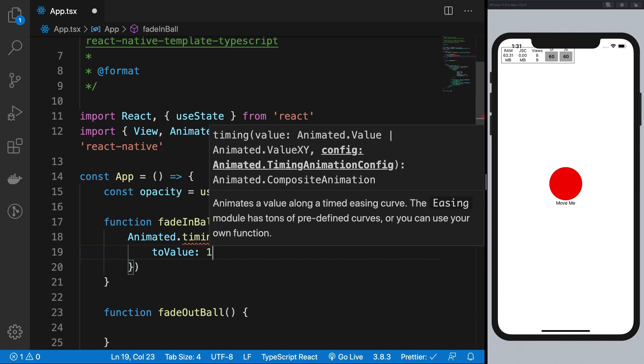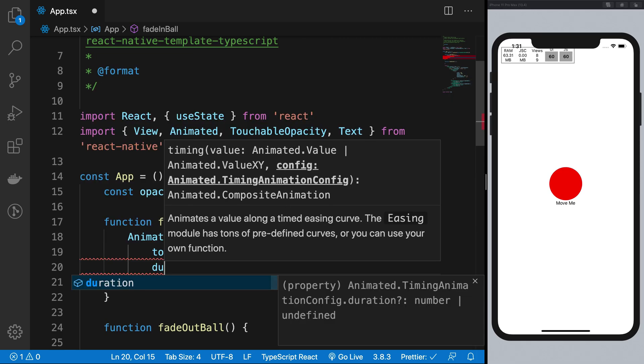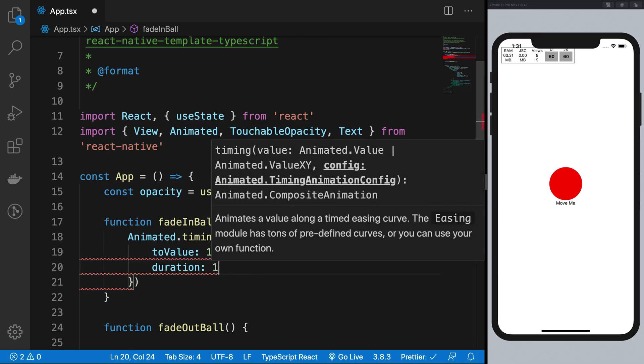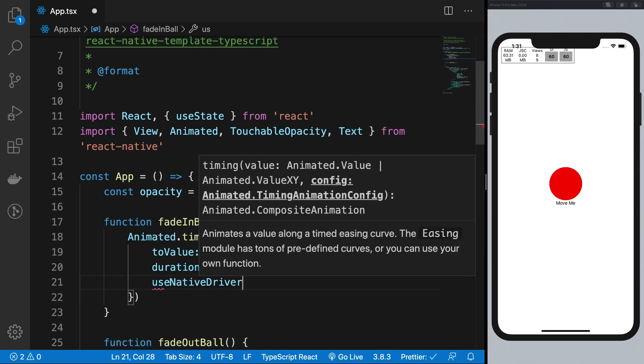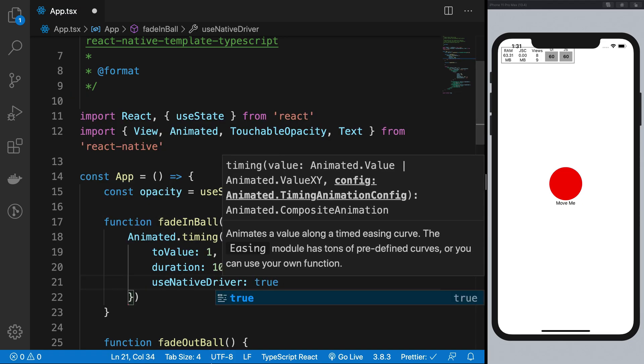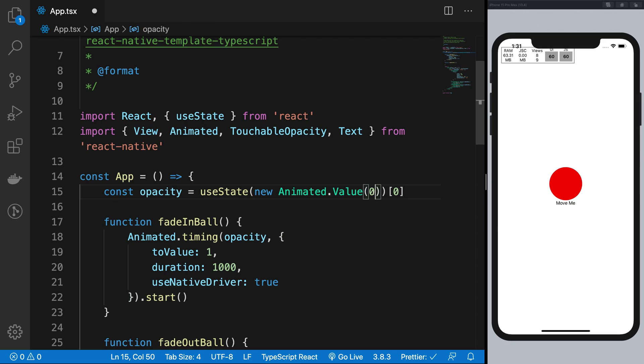So if I do something like animated dot timing, this time opacity and toValue I wanted to go to one, duration is a second and I want to use native driver. And I'm gonna start this so it changes my opacity whatever it is to value one right.